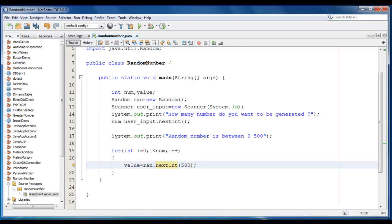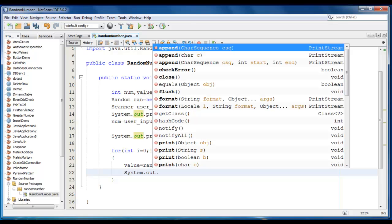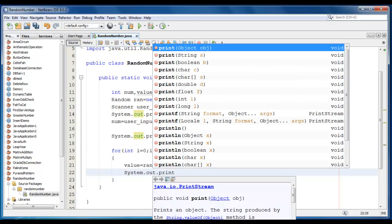So any value which we're going to print is between 0 to 500. We just print those values here, System.out.print value.